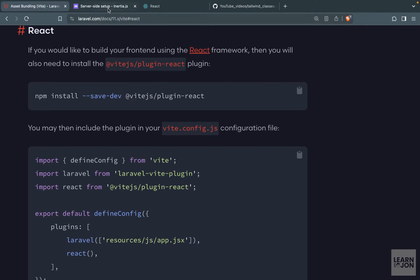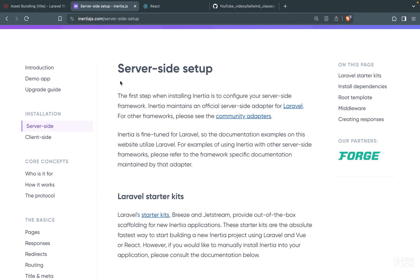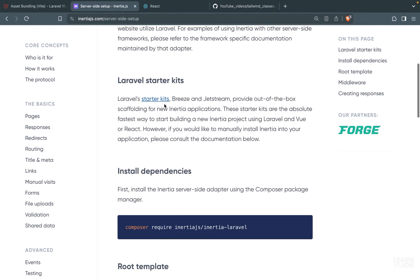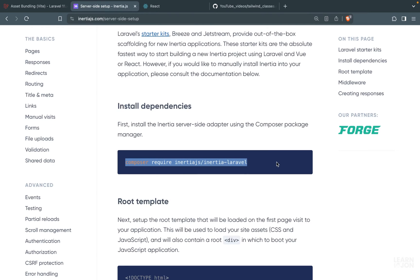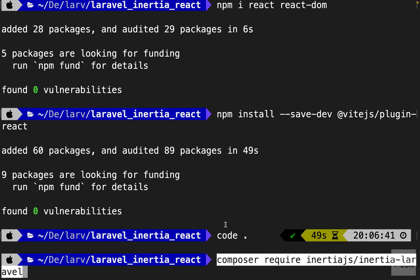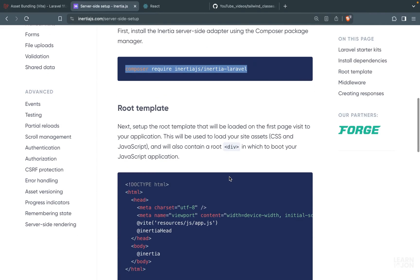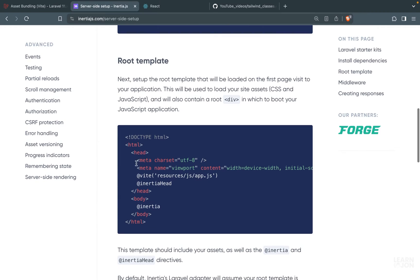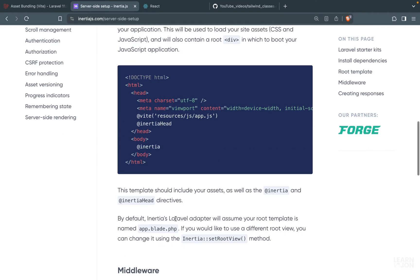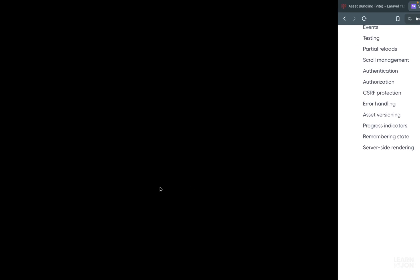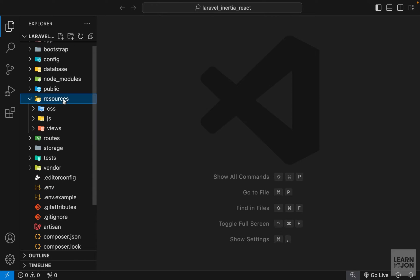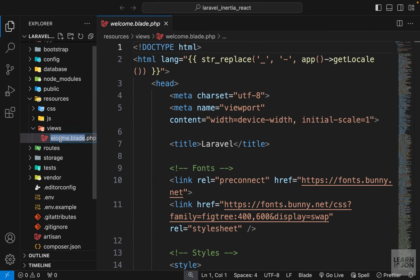Let's go to the Inertia.js website and start with the server-side setup. First we want to install Inertia.js — copy the command and paste it in the terminal. While that's running, the next step is to create our root document. By default Inertia looks for a document named 'app', so we'll use that name. Let's go to resources/views and rename the welcome view to app.